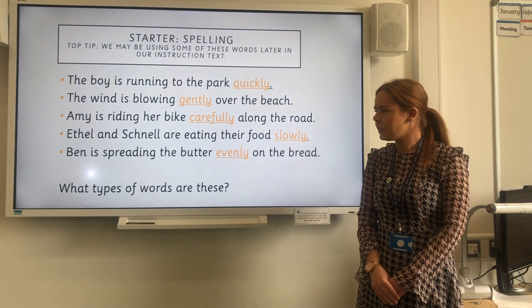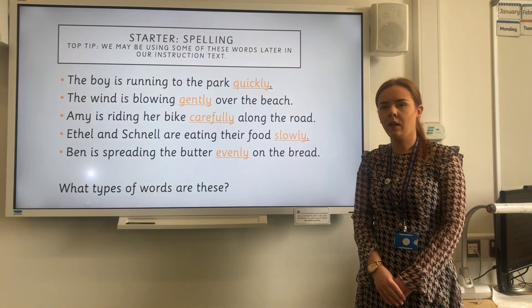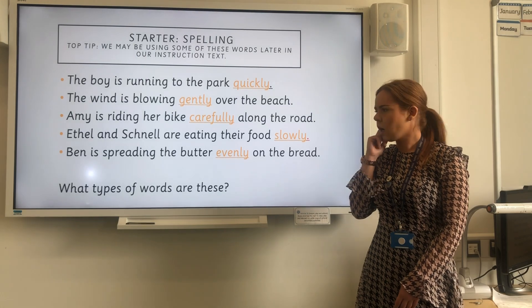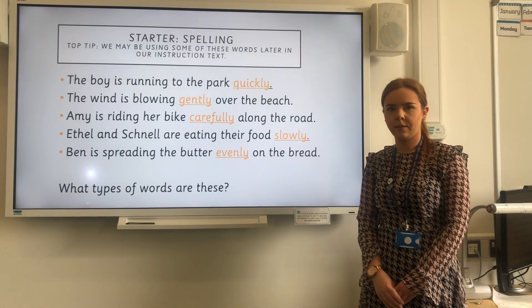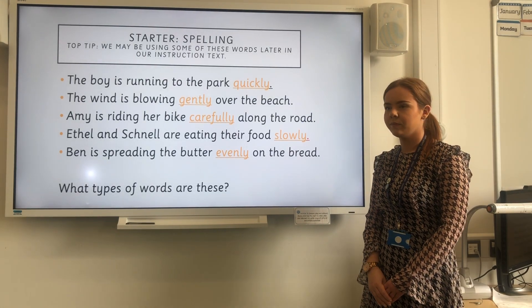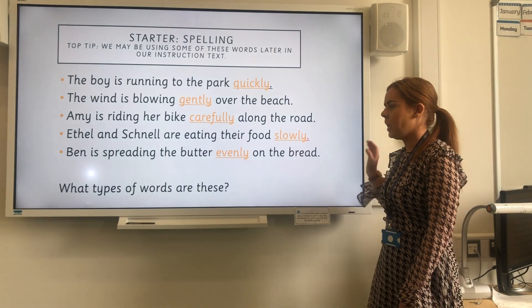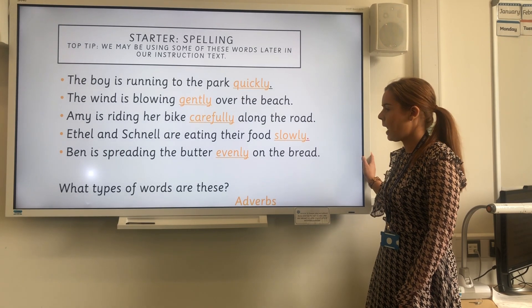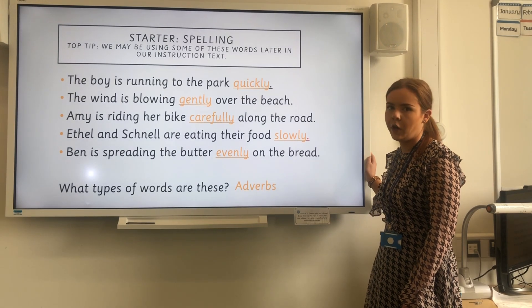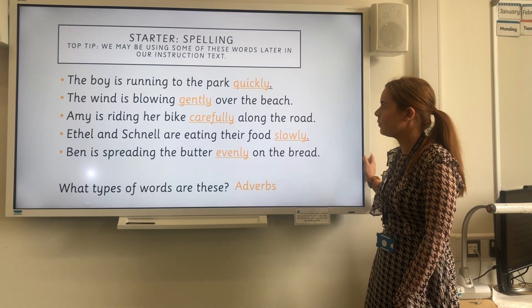Now I would like you to have a little think. What type of words are these? If you said adverbs, you would have been right.